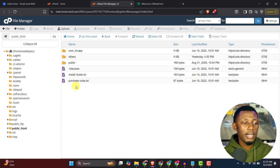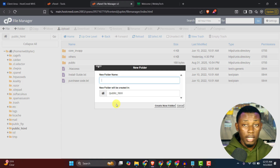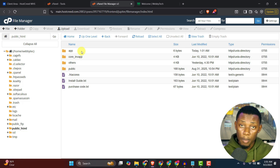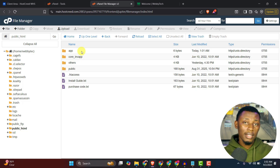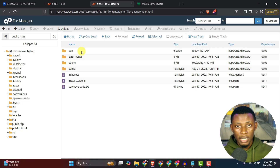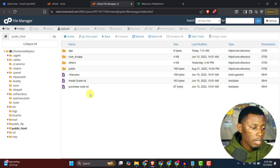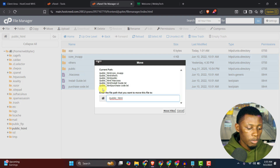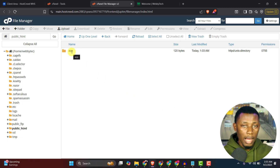I go to public_html and here I can see all the files for the back-end website I just installed. I'll create a new folder and call it 'app'. Then I'll select all the back-end files, unselect the app folder itself, click Move, and move them all into the app folder. Now public_html only contains the app folder.